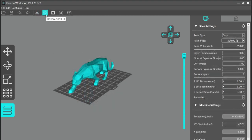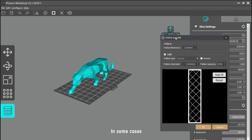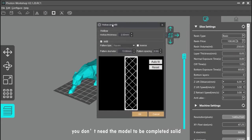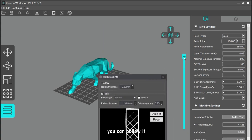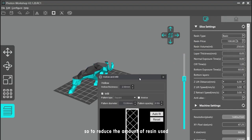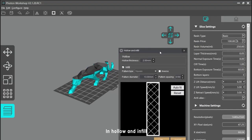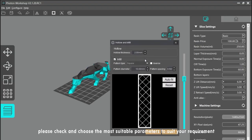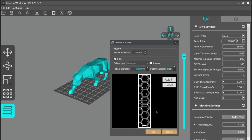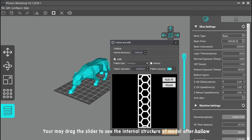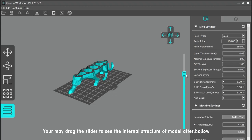Hollow and Fill. In some cases, you don't need the model to be completely solid. Before you start slicing the model, you can hollow it to reduce the amount of resin used. In the hollow and fill settings, please check and choose the most suitable parameters for your requirements. You may drag the slider to see the internal structure of the model after hollowing.